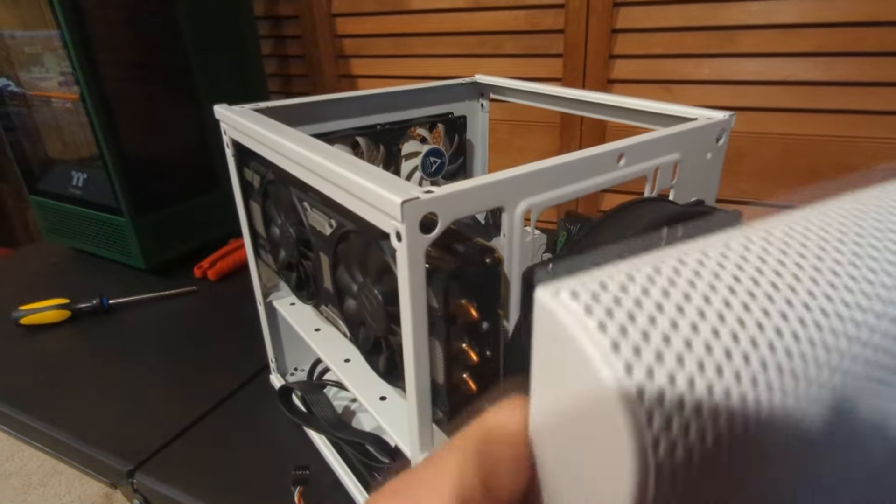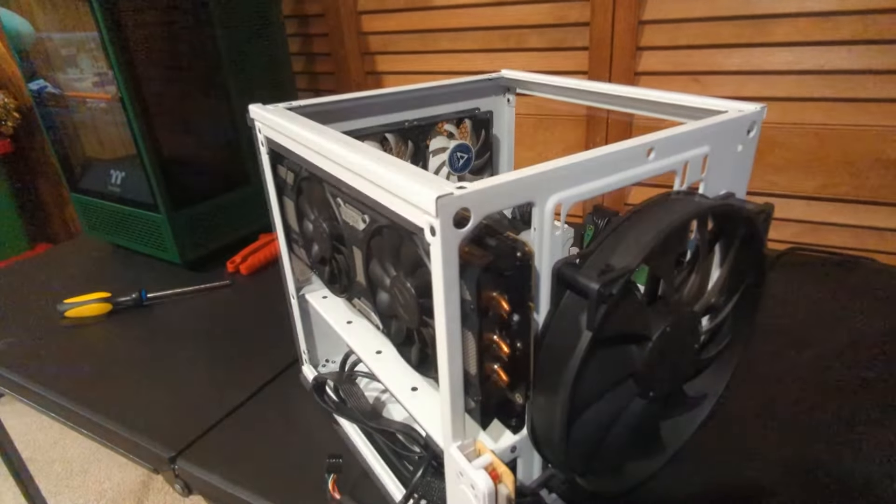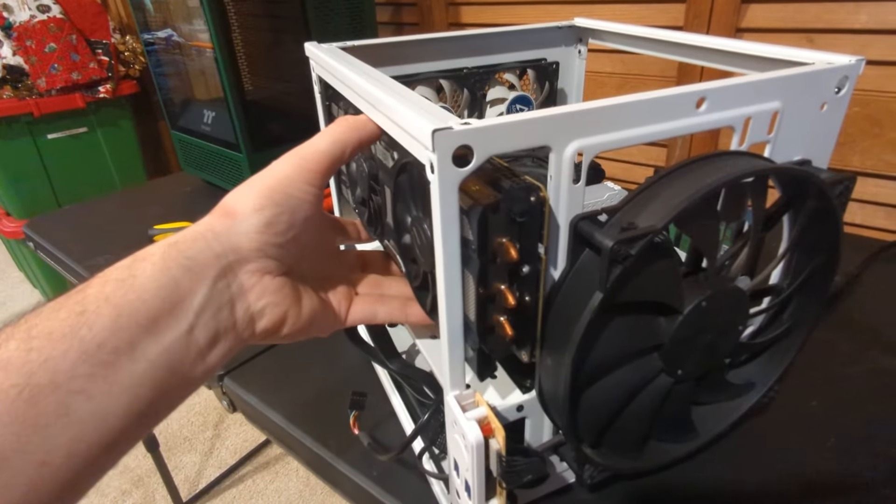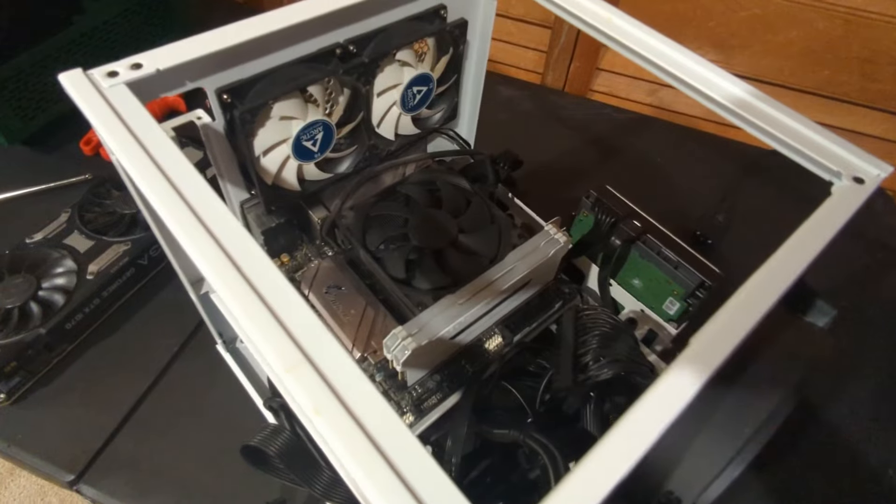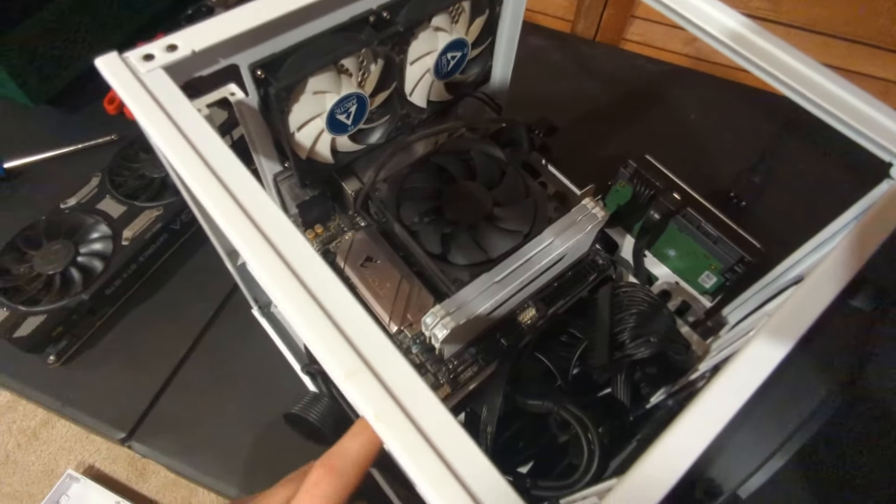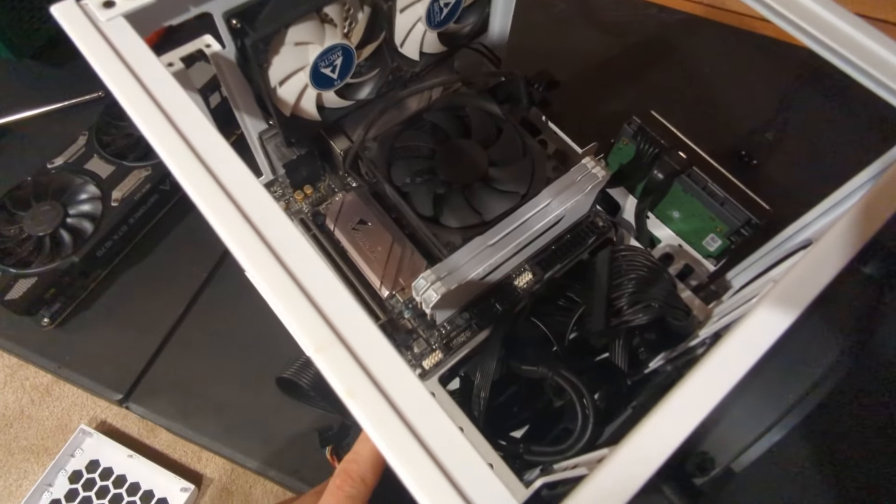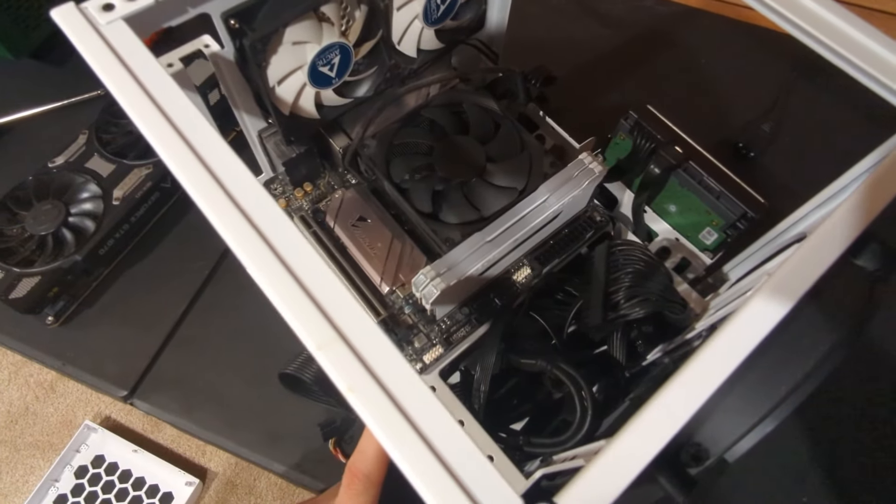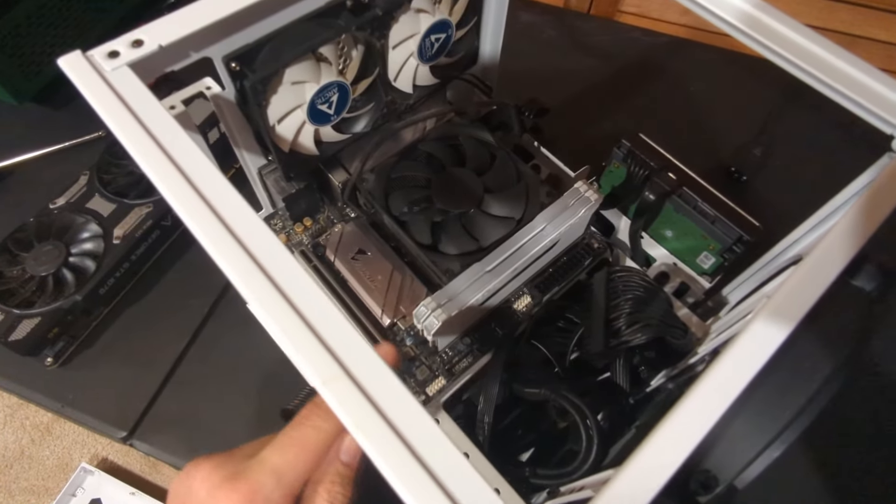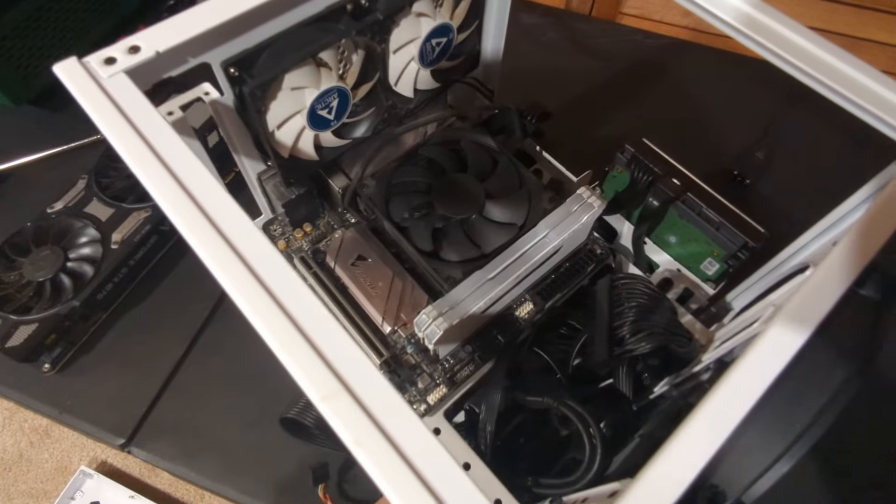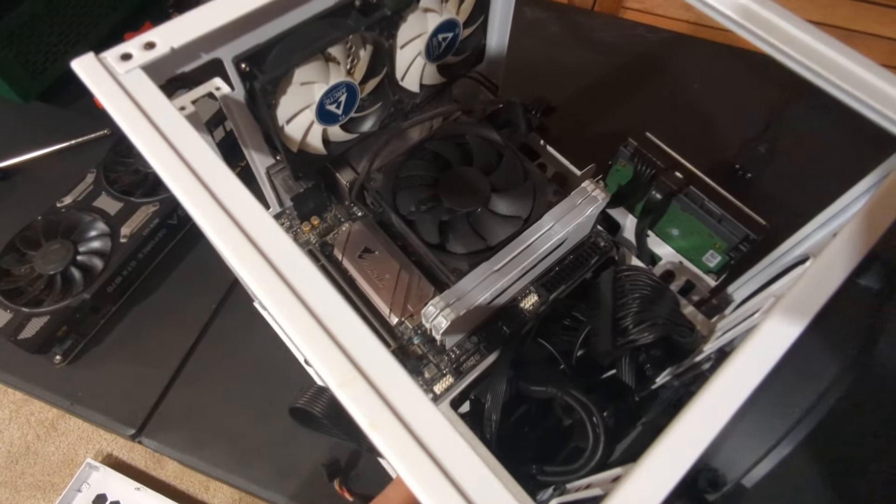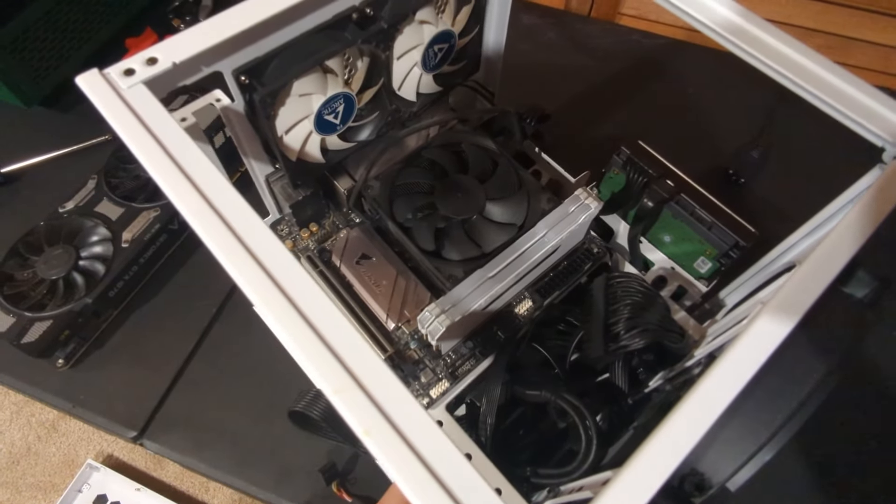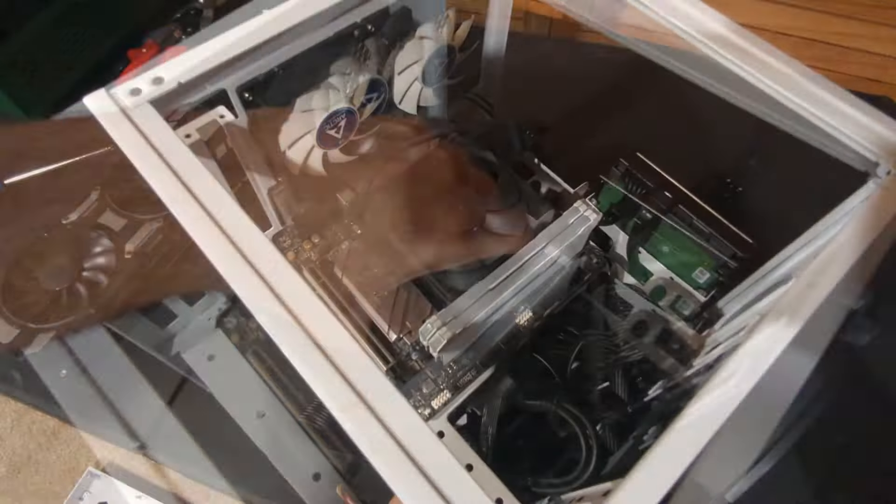We got the GPU out. Now we went ahead and unscrewed all the screws out of the motherboard, disconnected all of our power cables and SATA cables and everything else that gets plugged into the motherboard. Now we can go ahead and remove the motherboard.